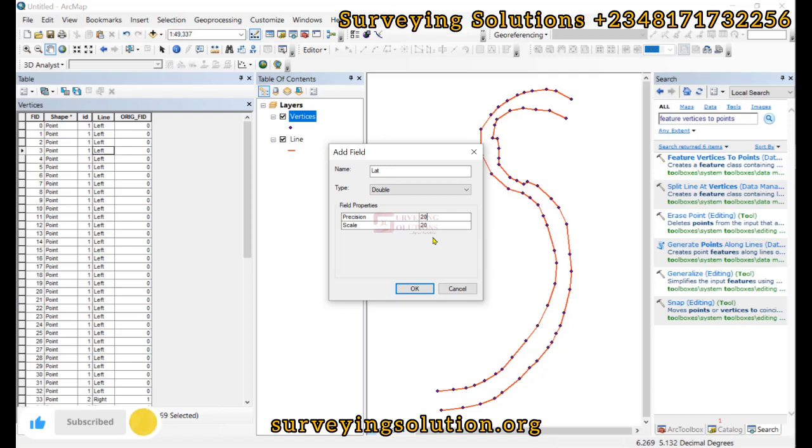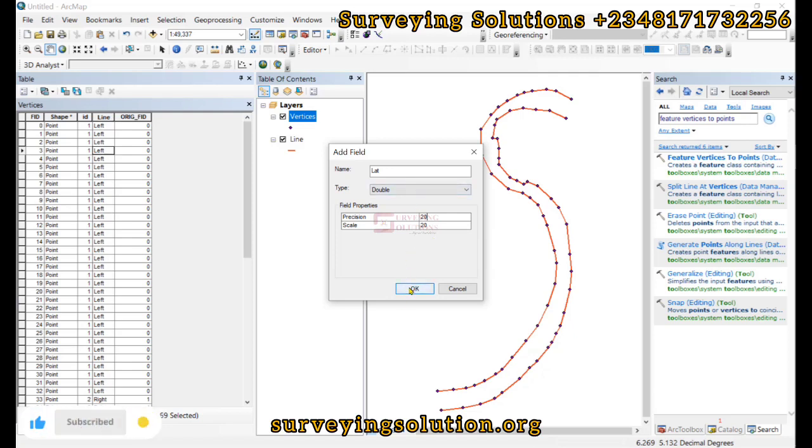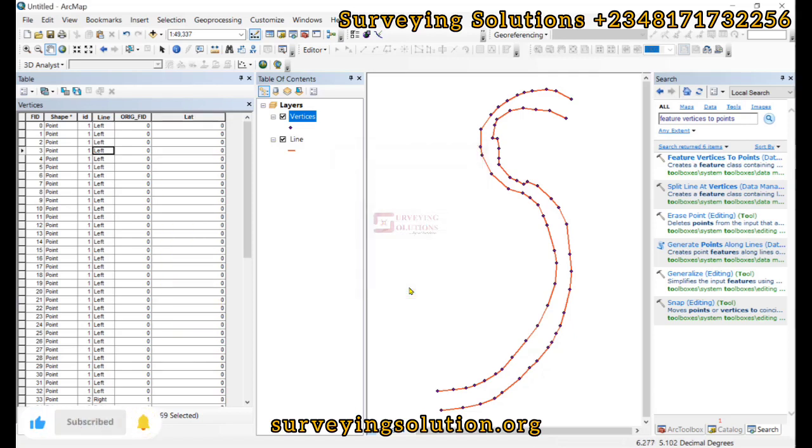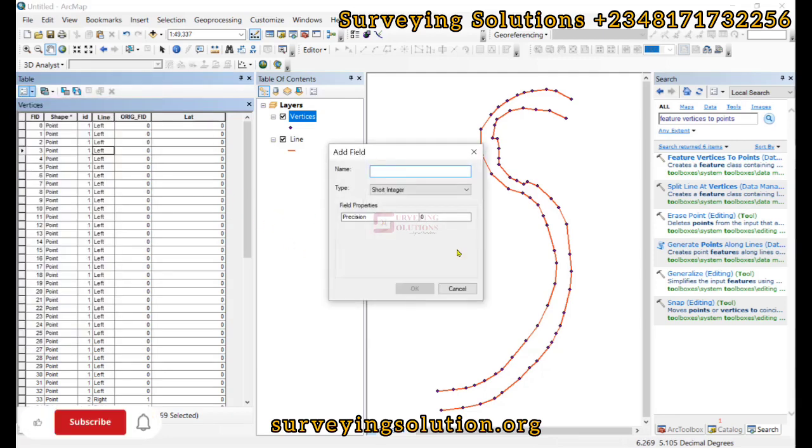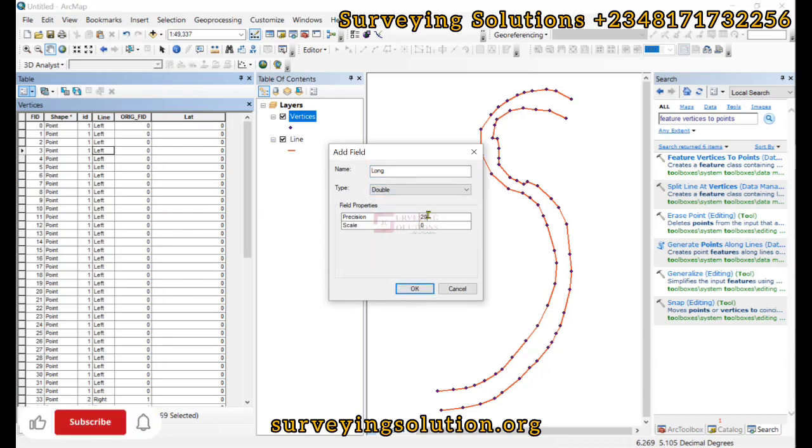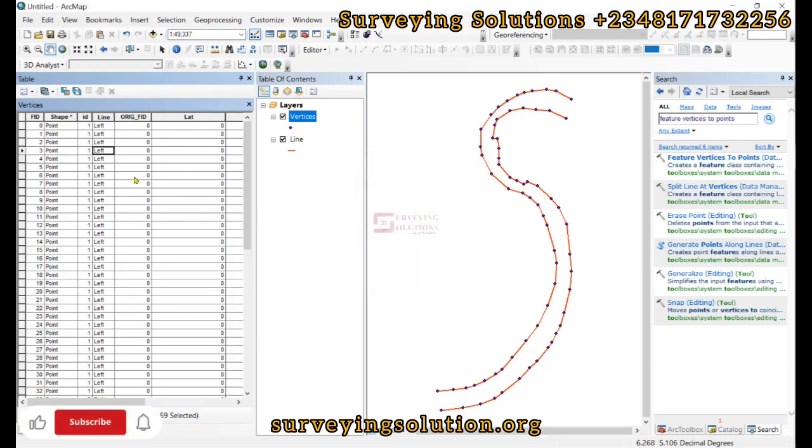We click on OK, that has been added. We also create another one for the longitude. We click on OK.